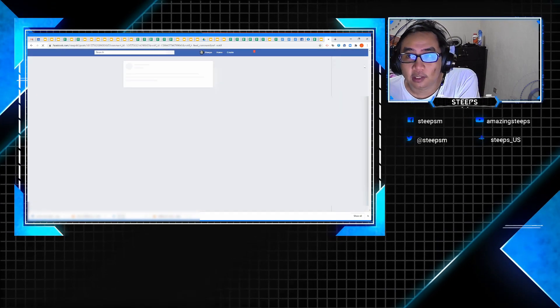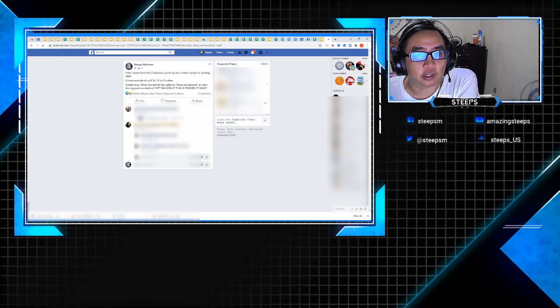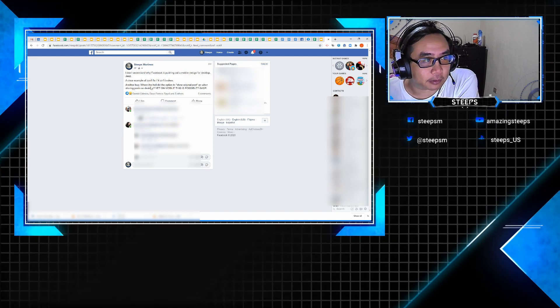Submit, and there you go, you're now back to the old Facebook layout.